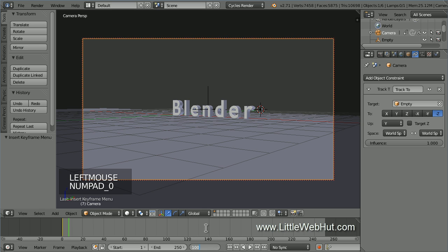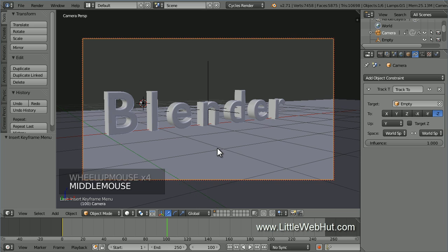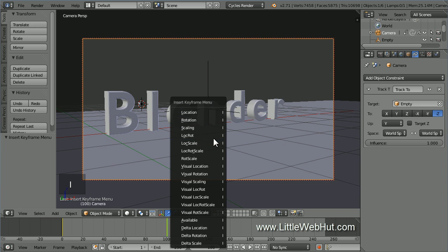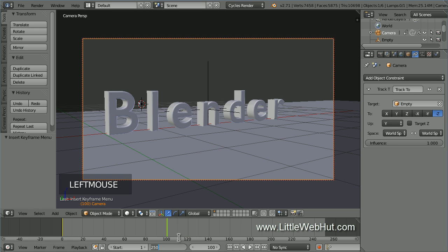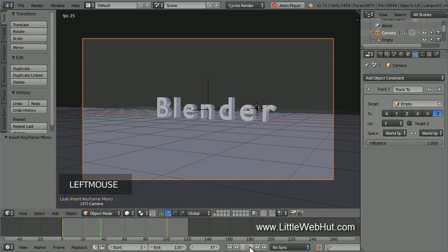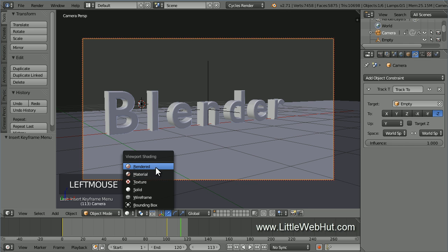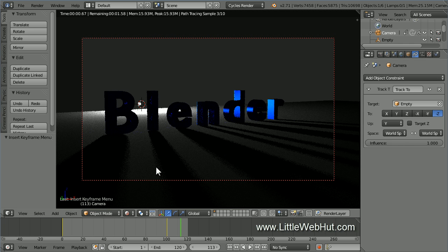Now set the frame number to 100. Then zoom in and rotate the view until the light source is in between the B and the L. Then press I and select Location Rotation. Next, set the end frame for the animation to 120. Now if you click on the play button, you can watch how the animation will move. Then select Rendered from the viewport shading menu so that we can see what this looks like as a rendered image. I'm going to save what I've done so far.